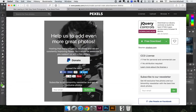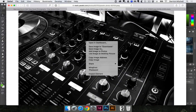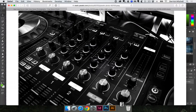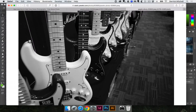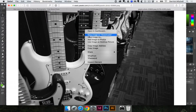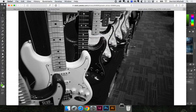So what I'm going to do with these — same deal — I'll right-click and save image to downloads. Click on this one, right-click, save image to downloads. So I'm starting to gather all my assets.